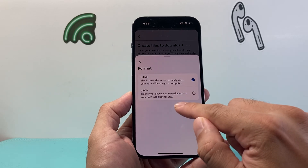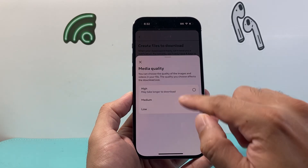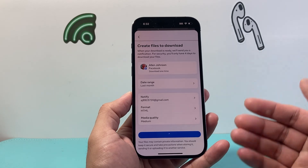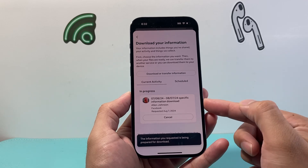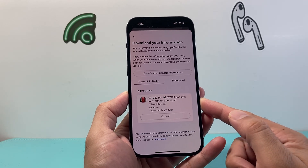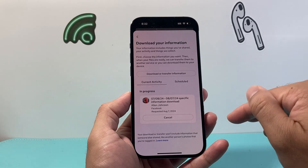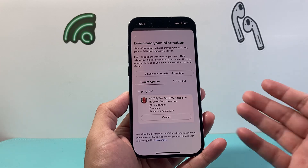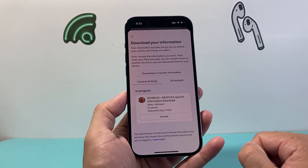You can also select things like what format you want it in and the quality as well. Then hit 'Create File.' It's going to go ahead and create the file for us. Once it's ready, we'll be able to download it to our files app and be able to see all of those messages, including those that have been deleted, along with the time frame.